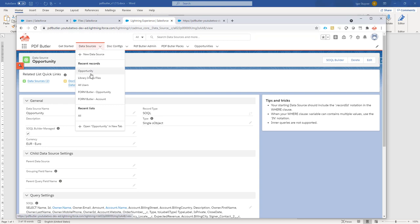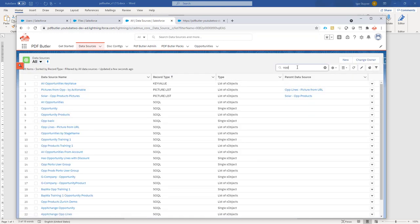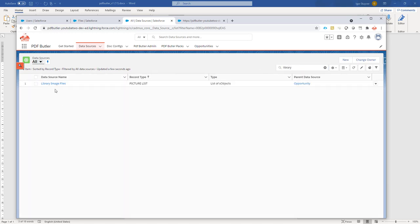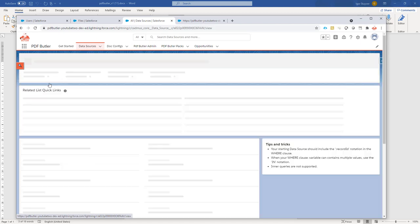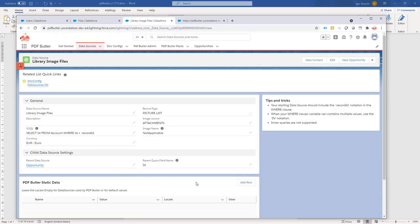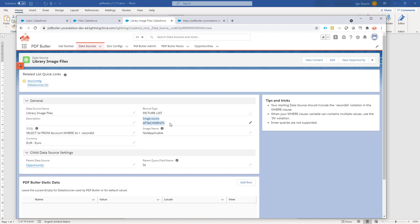What I have created here is, if I search for library, I have a picture data source that you can just create. But this picture data source will not fetch any pictures. As you can see, it's linked to the parent data source via the ID. That's all fine. And it's linked to the attachments. It doesn't matter to which is linked.